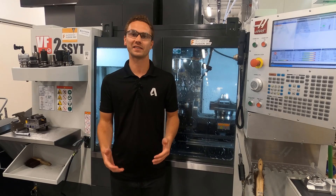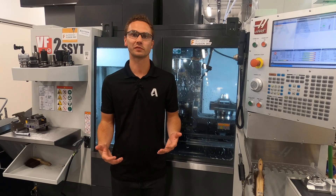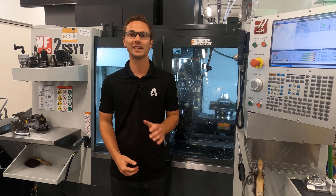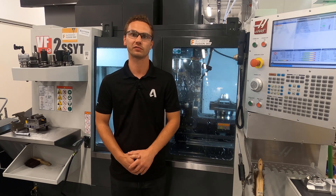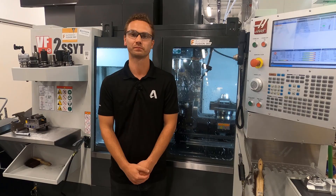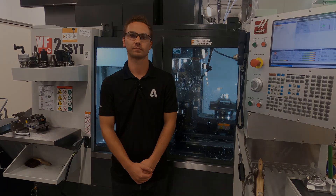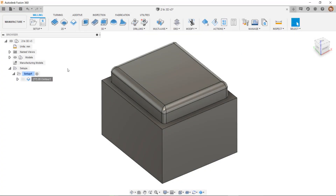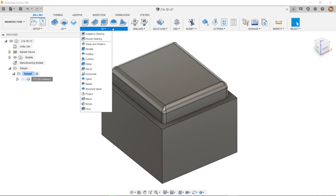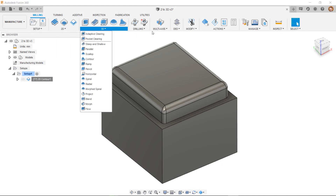Now that we understand the different types of toolpath, let's have a look inside of Fusion 360 to see how we can program them. Inside Fusion 360, the toolpath strategies for milling are split into 2D, 3D, and multi-axis.